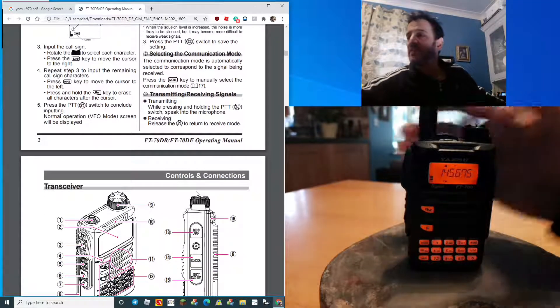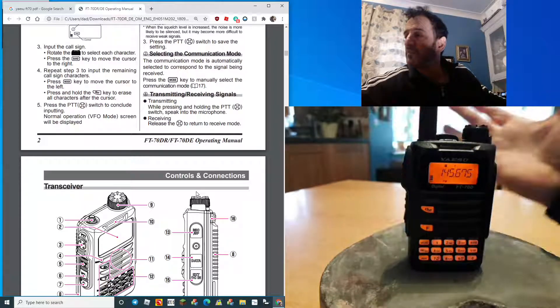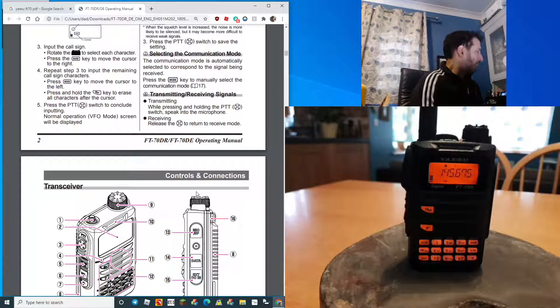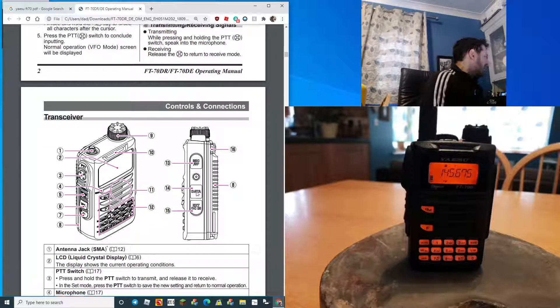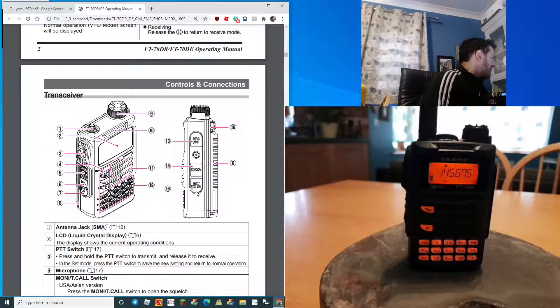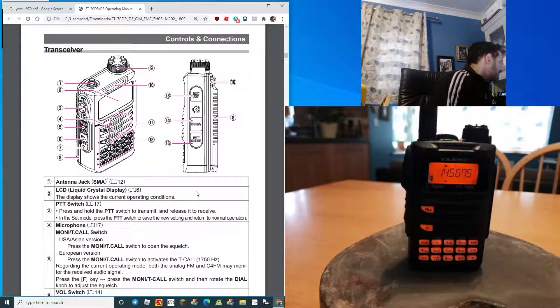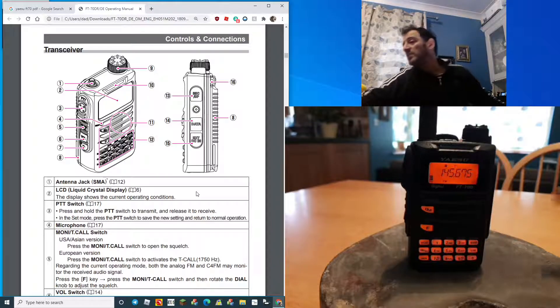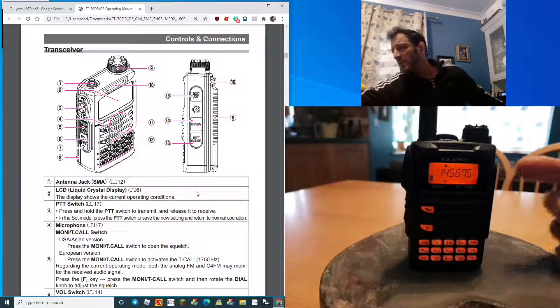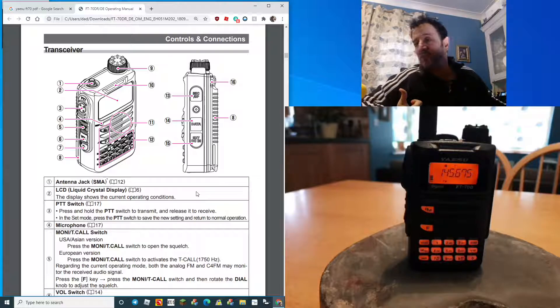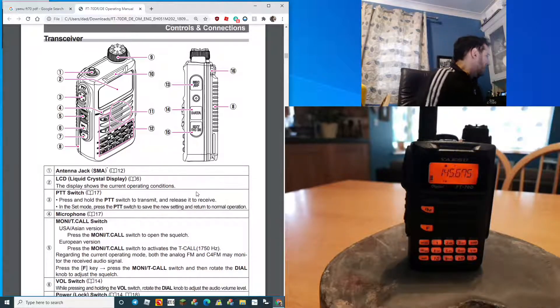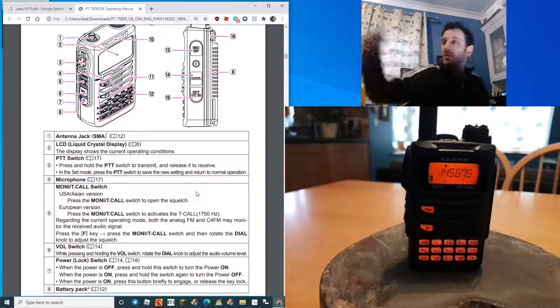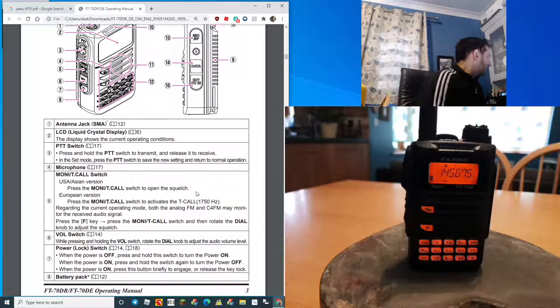Your DC goes in there, your speaker mic goes in there. It works quite well but the speaker on the FT-70 is excellent. Antenna connection here.